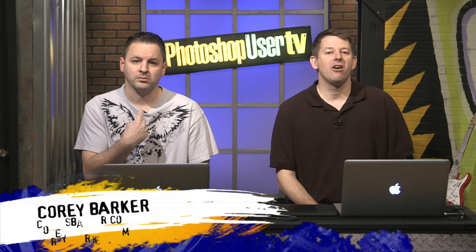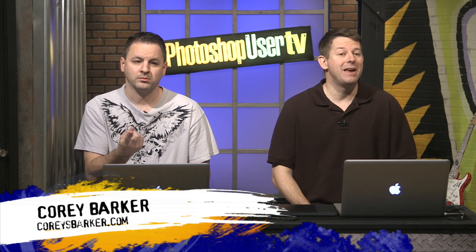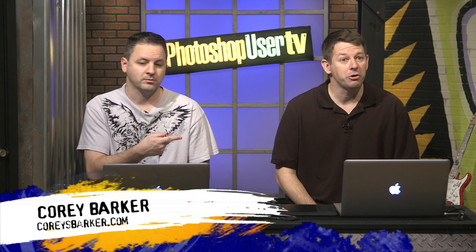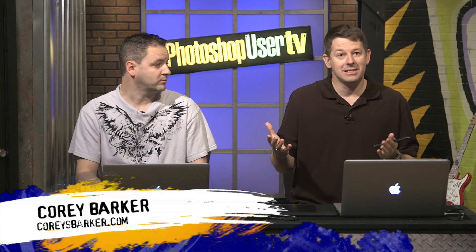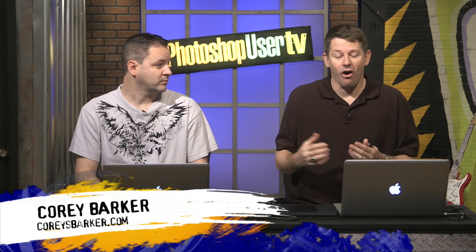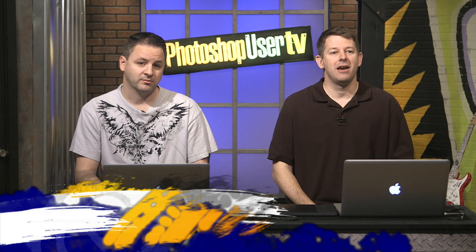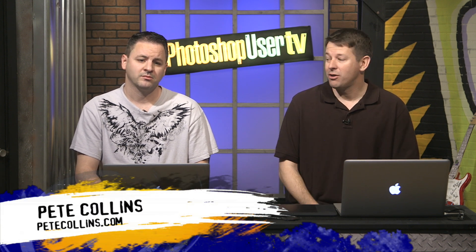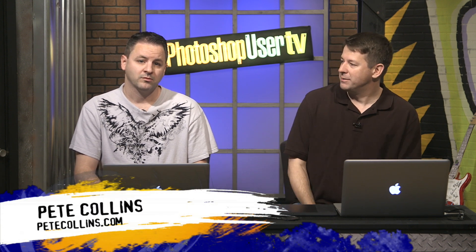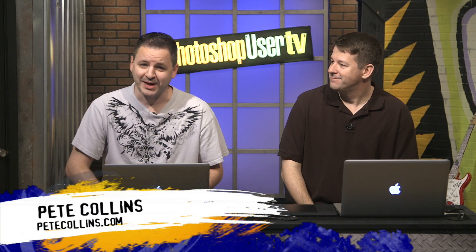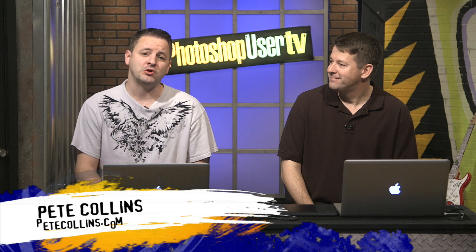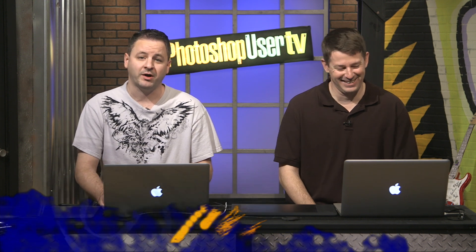Well hey everybody, welcome back to another episode of Photoshop User TV. I am Pete Collins, one of the Photoshop guys here with Cory Barker, and we're here to help you get better at Photoshop. The great thing is that we are excited to be here with you for another episode. We are brought to you by Kelby One.